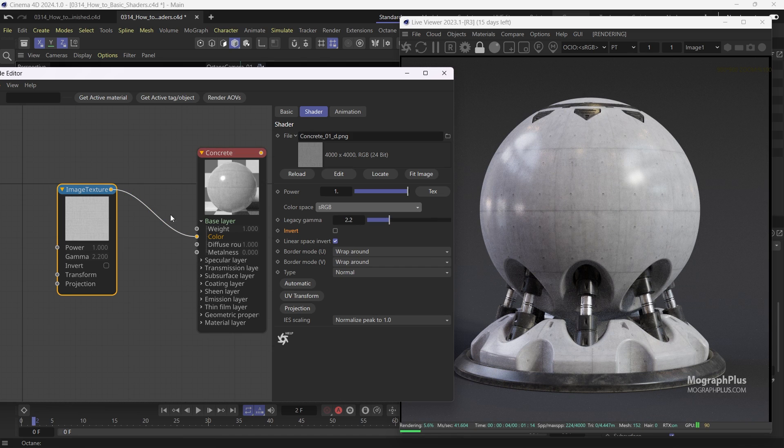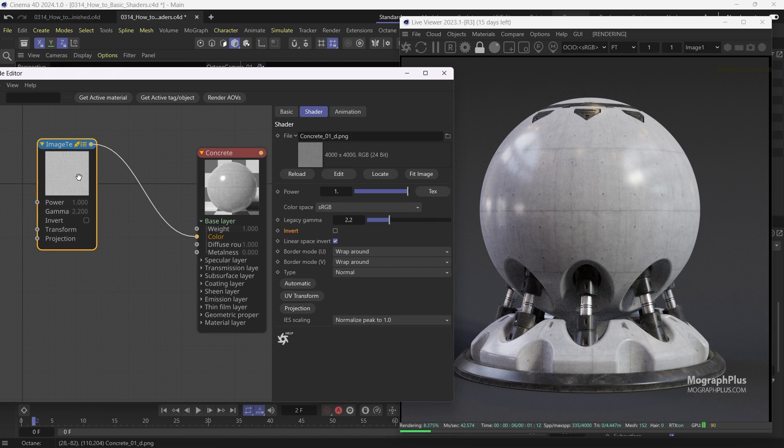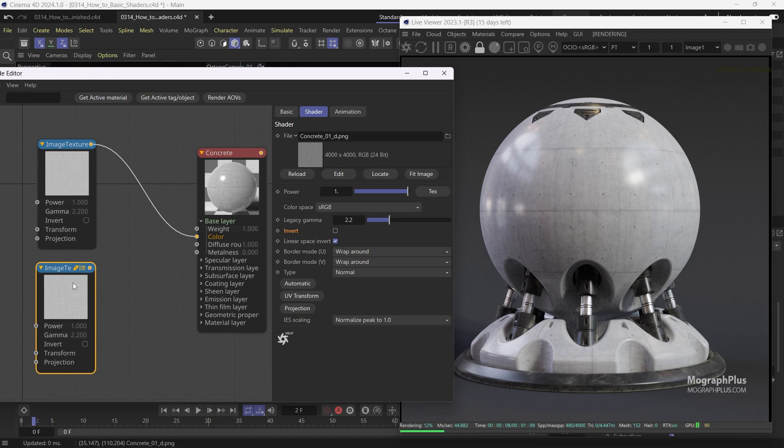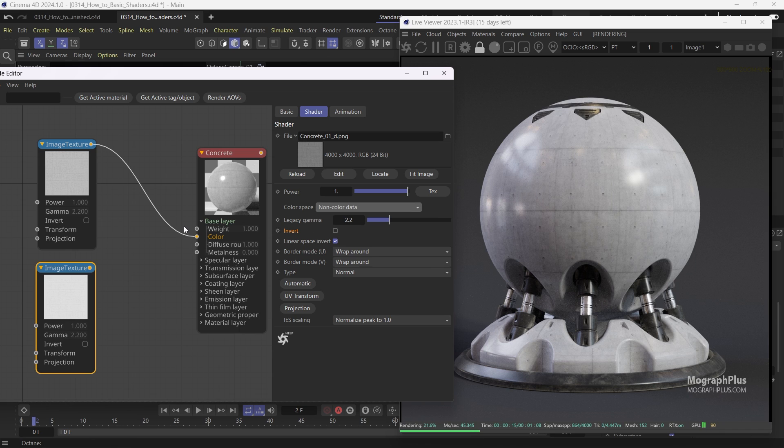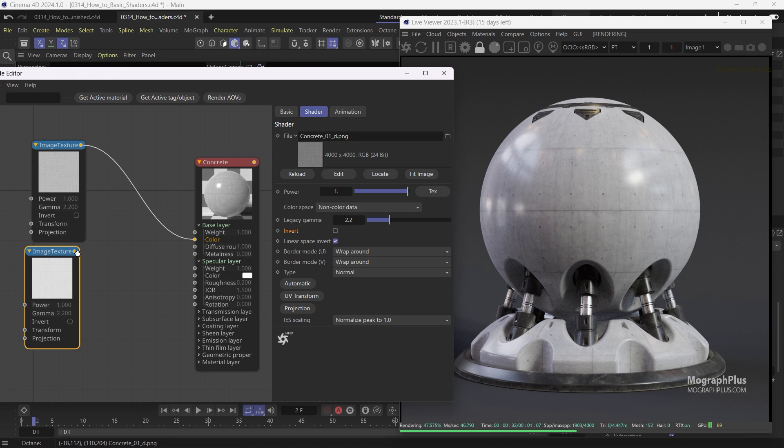For the reflection roughness map, copy the texture. Change the color space to non-color data for the same reason as the parquet roughness map. Let's invert the texture by adding an invert node after the texture.